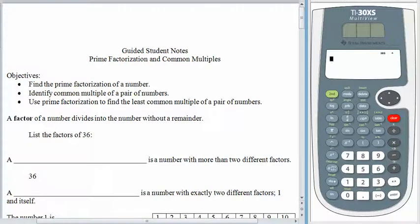Hello again. I hope everything is going well with you today. Today we're going to take a little bit of a break from the algebra and look at the idea of prime factorization and common multiples.